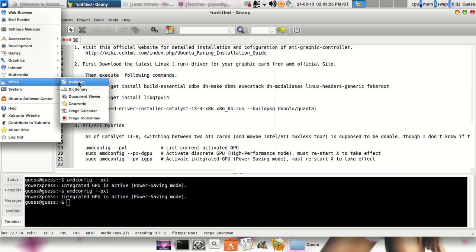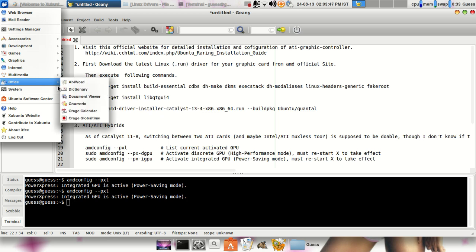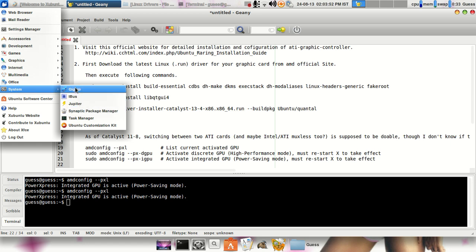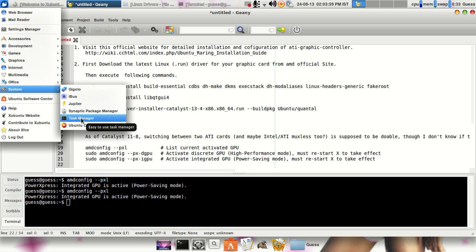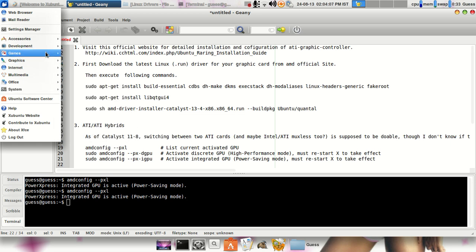Office I am using AbiWord as a lightweight word document processor, Gnumeric for calculation analysis and visualization of information. Some of the different system related applications. Basically this is Gigolo which is used to simply connect to your remote file systems. Jupiter I had already told you about, task manager, Ubuntu customization kit. It means using this you can actually customize your Ubuntu CDs.